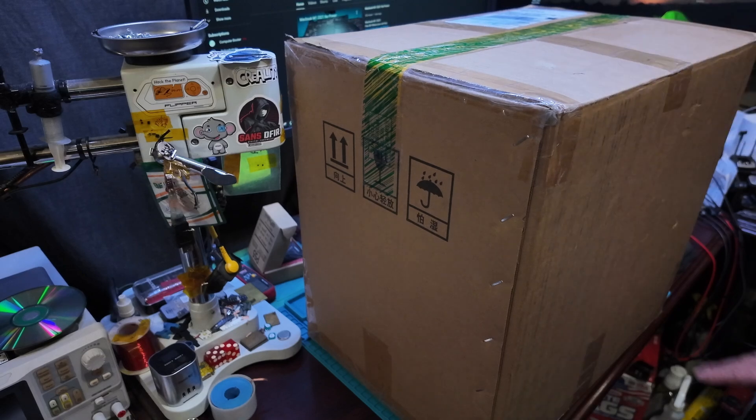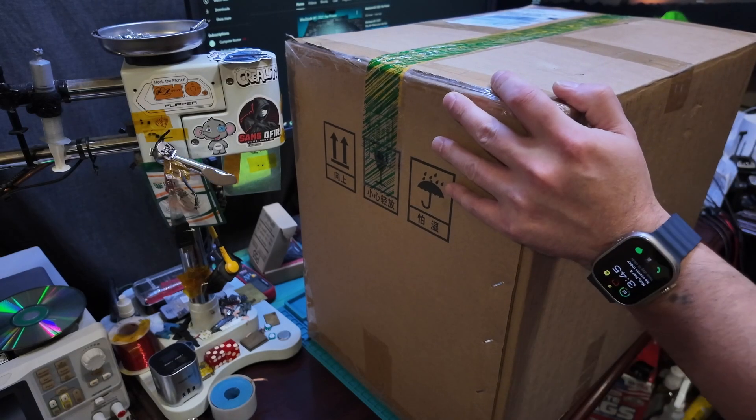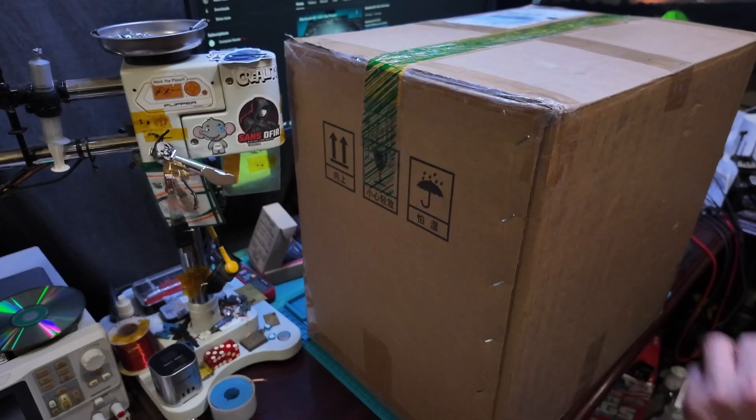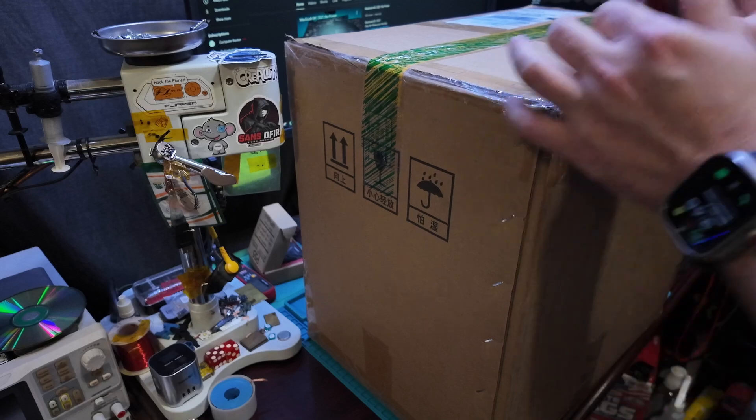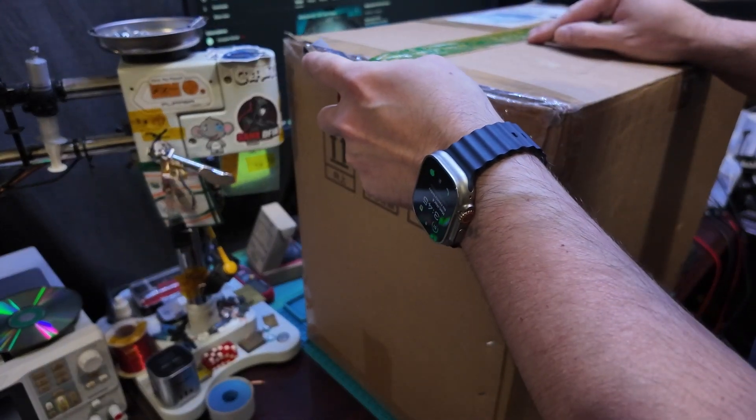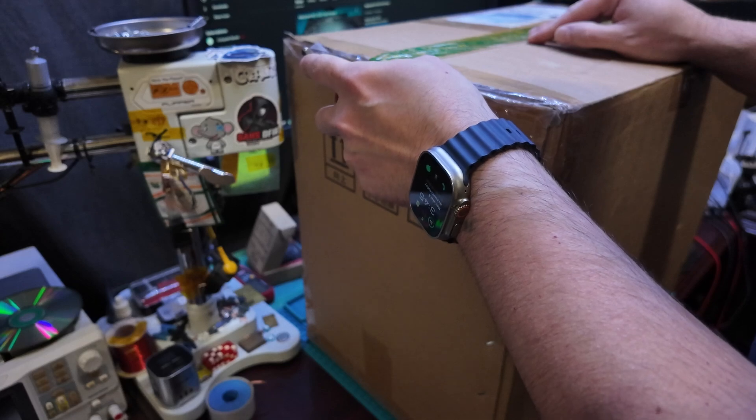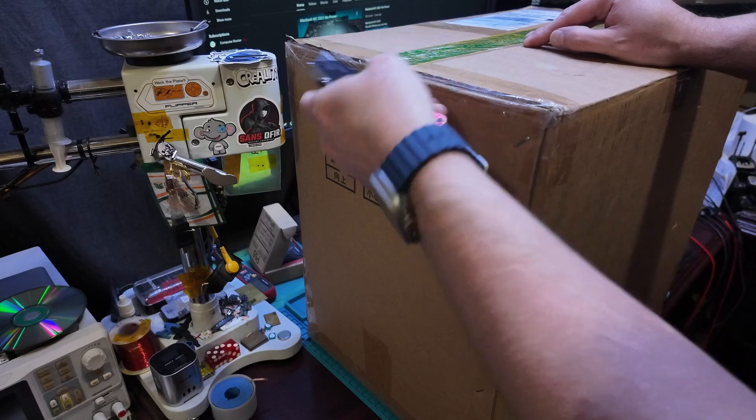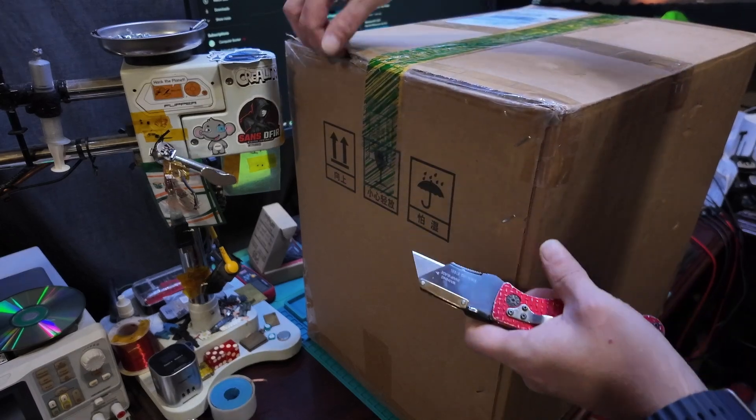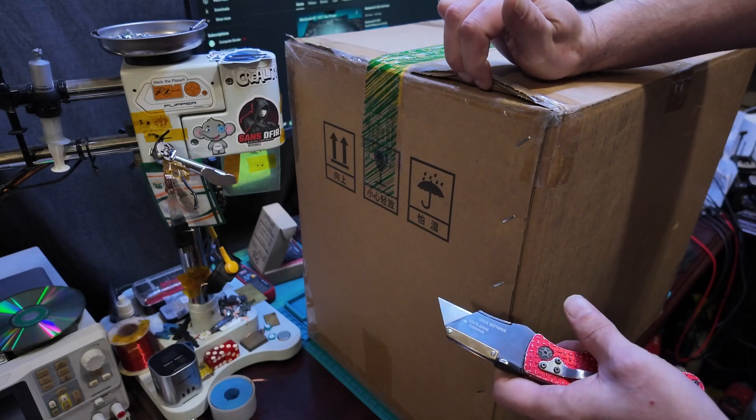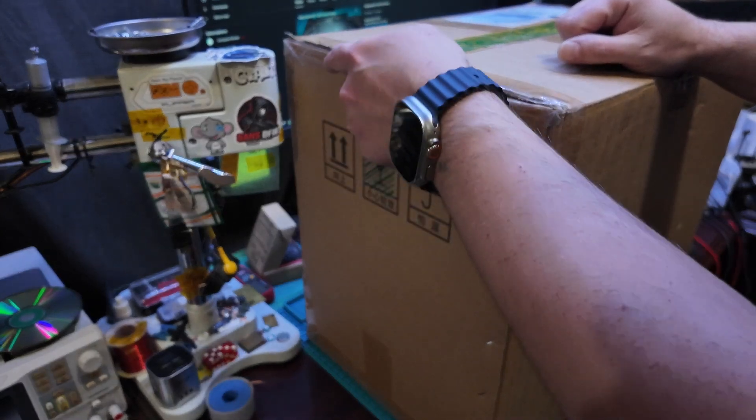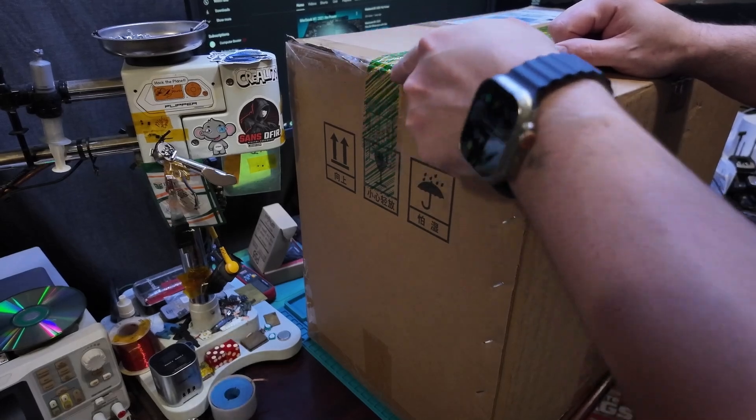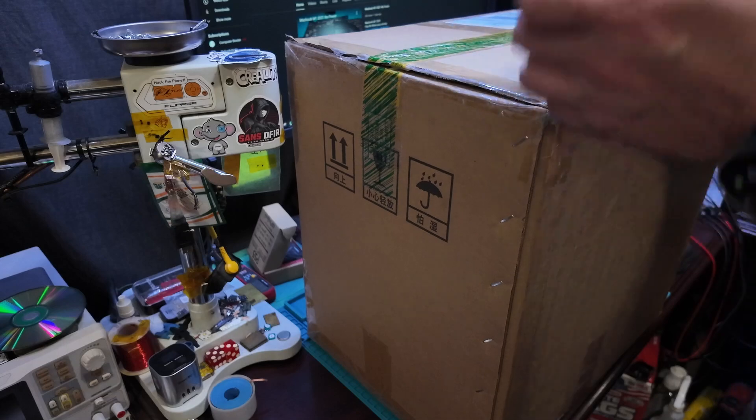Hello, today we're going to be unboxing a tool here. This tool obviously takes up my whole desk right here. But this tool is from Apple. Looks like this has been opened before. What is up with these packages being opened? So this is from the Apple service repair center.